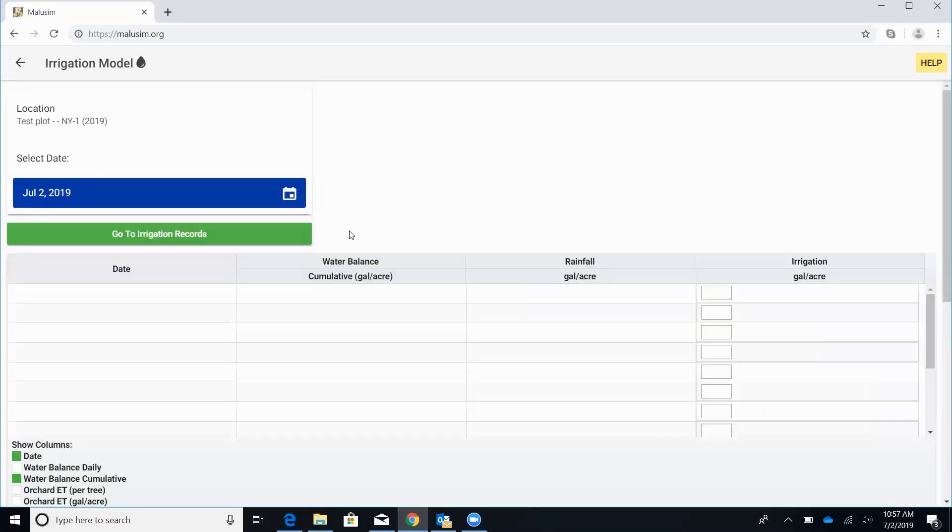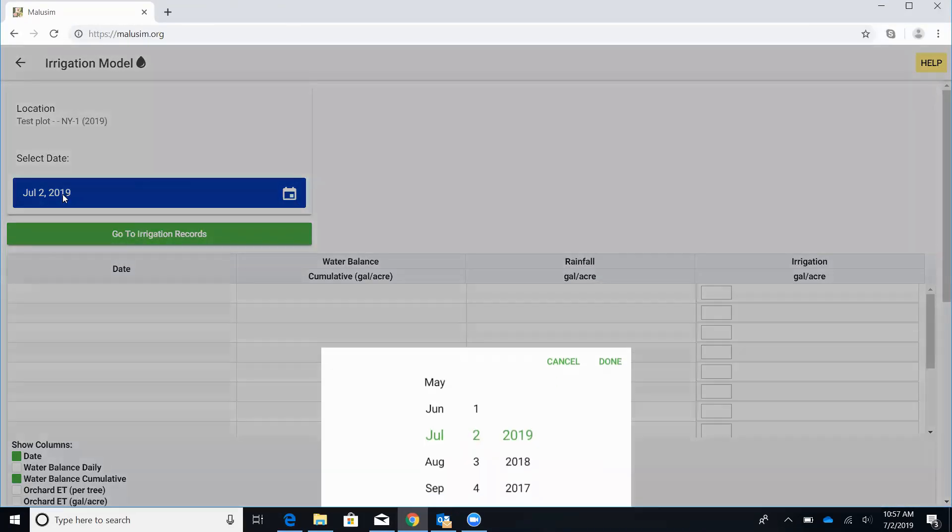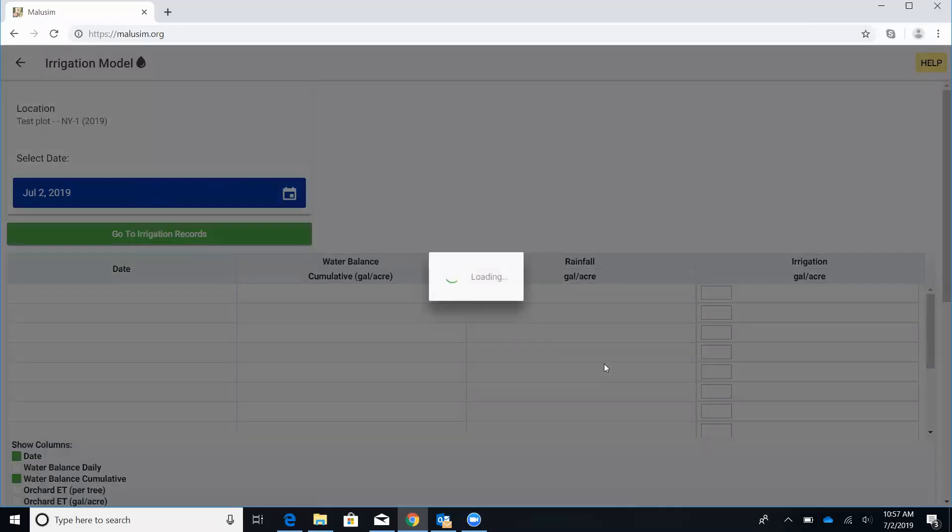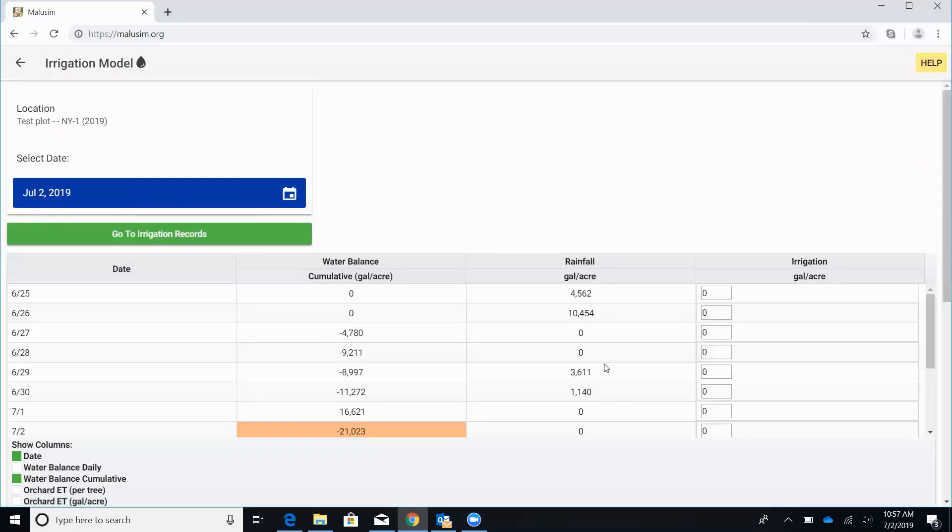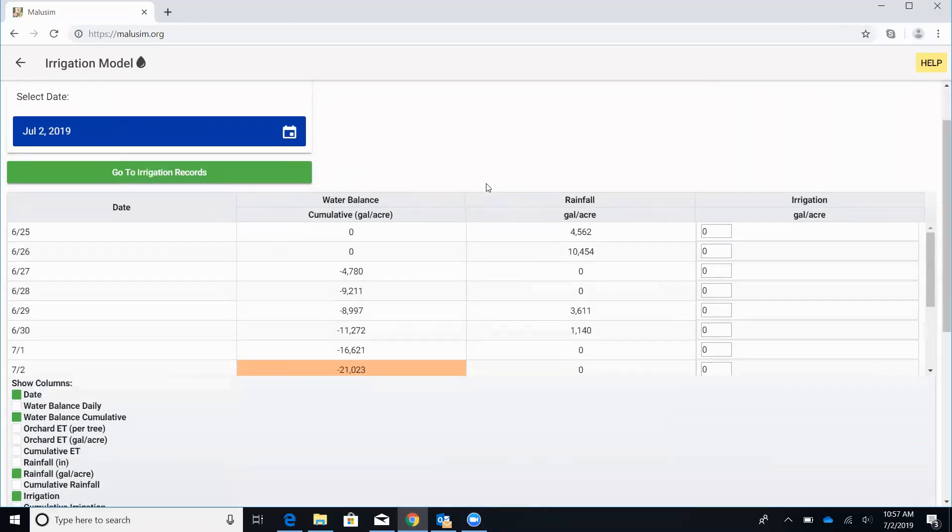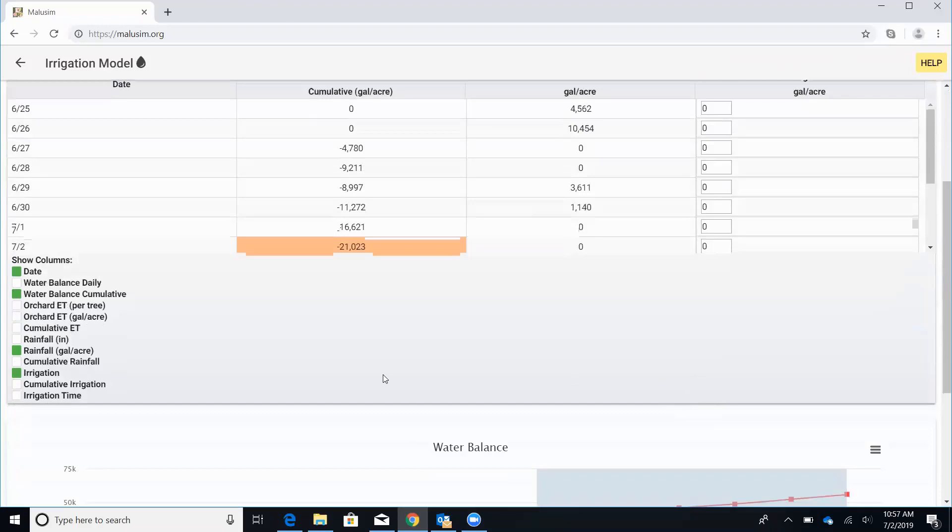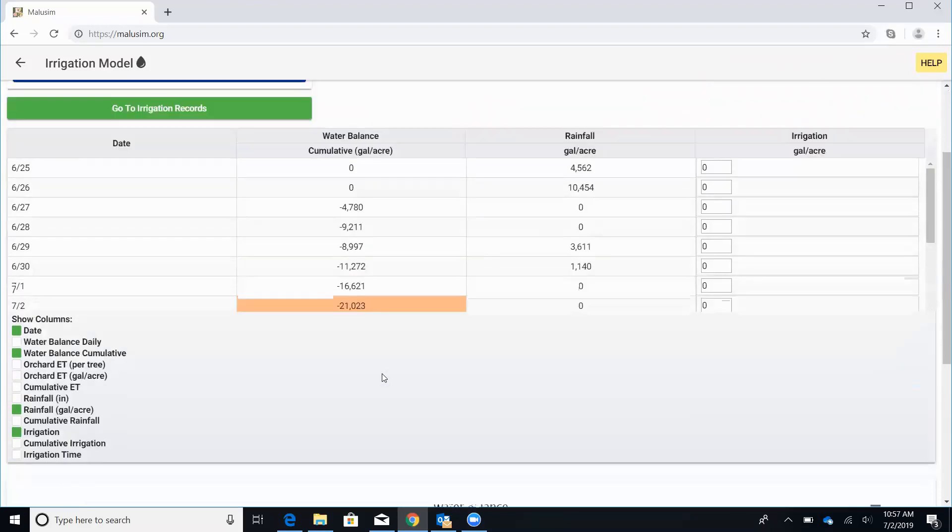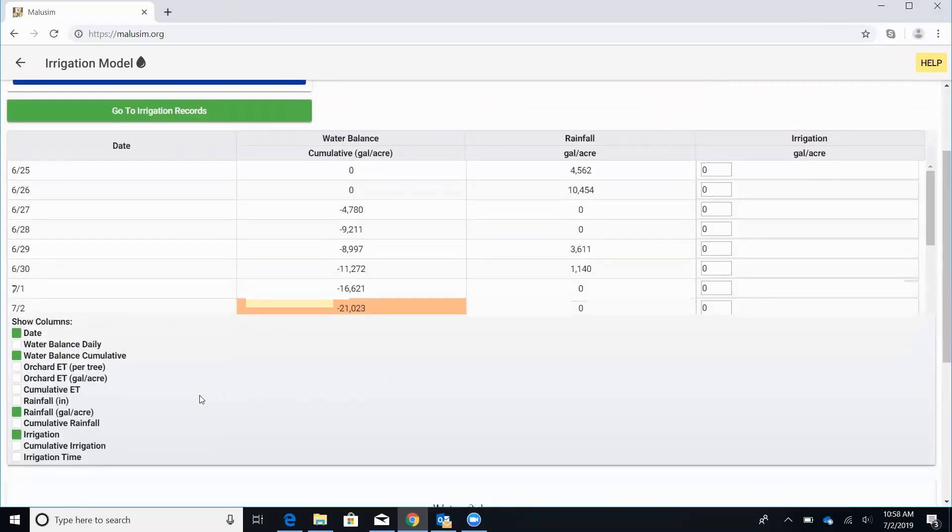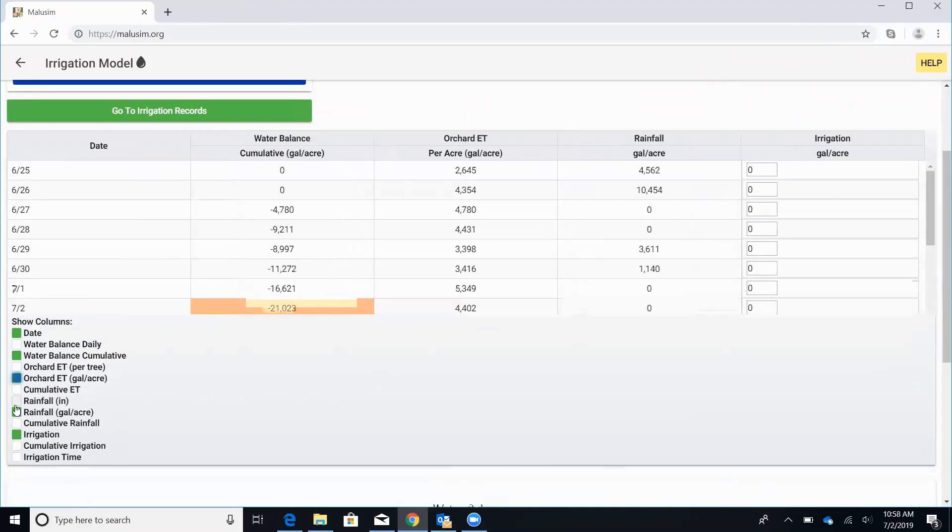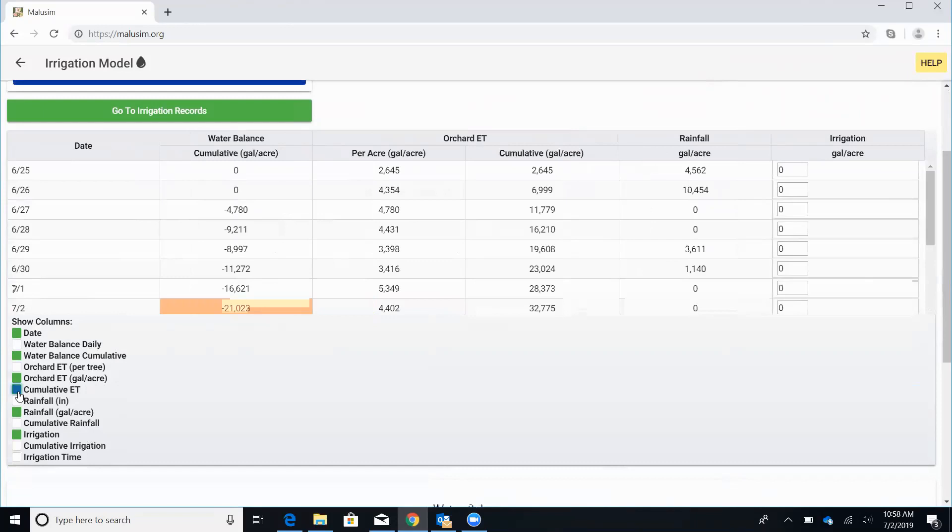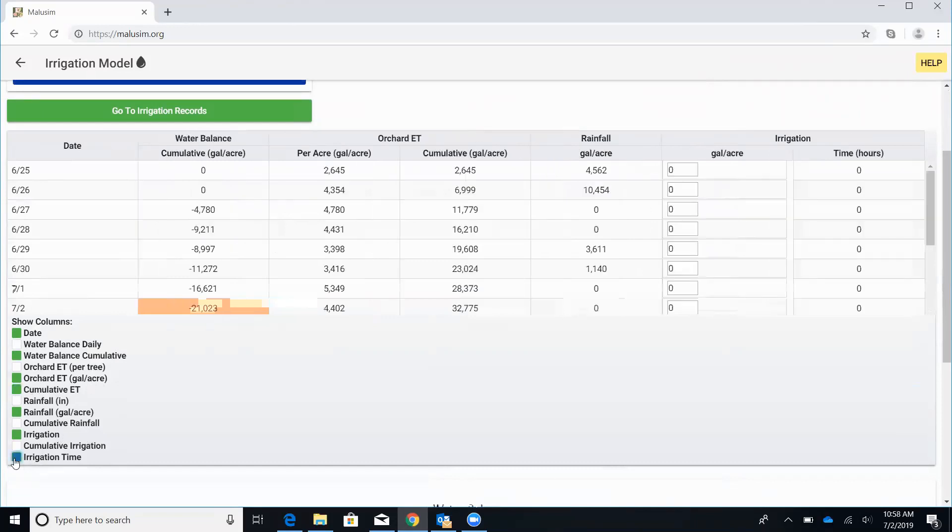This will start populating here. And then to actually run the model, we'll come up to this blue box, click on that date. We'll choose today, July 2nd, and hit done. And so what we have here is a couple different columns. We have the water balance cumulative, the rainfall, and the irrigation where we would actually enter in the gallons per acre that we want to apply. If we scroll down here, we can actually click in a couple more columns if we want to add them. I like to put on the orchard evapotranspiration. We can also look at the cumulative evapotranspiration. And I also like the irrigation time and hours.